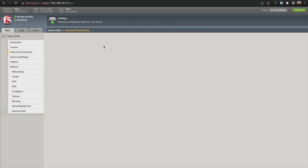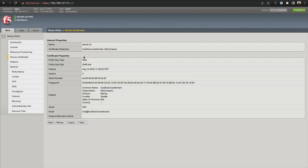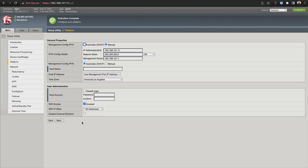Now we're on the next page dealing with our certificates. The certificate name is server.crt — it gives you your local host and some information about your certificates. We don't need to do anything here, so we'll click next. Here we have some general settings. We see the IP information that we set up earlier — this is our management information, our management config IPv4.